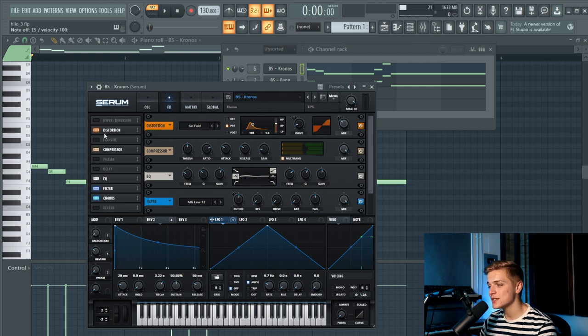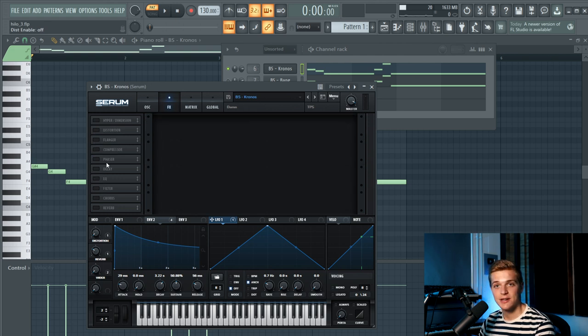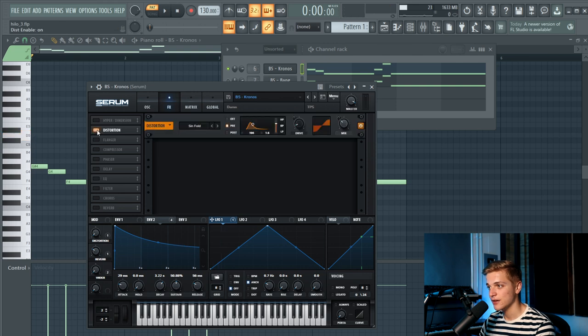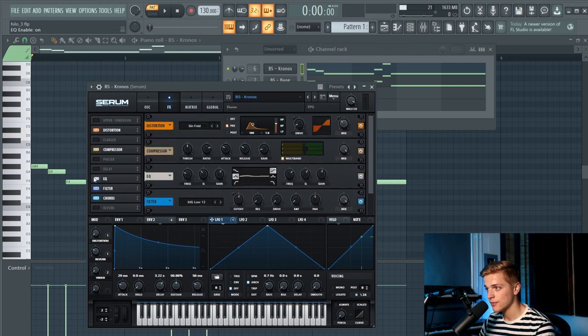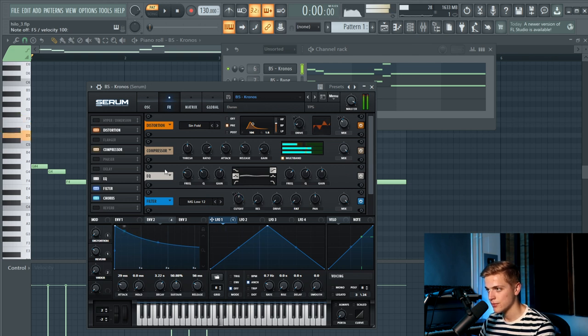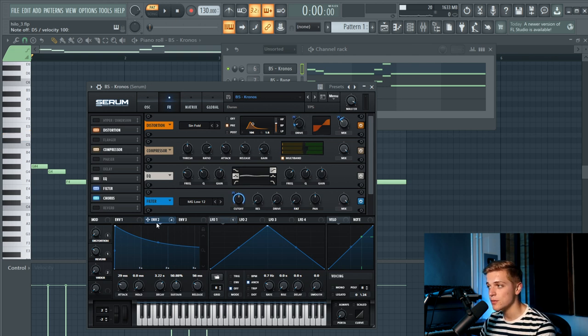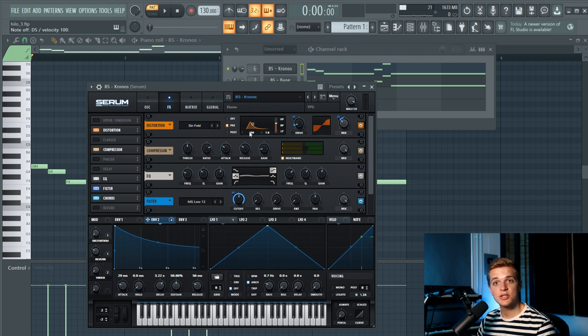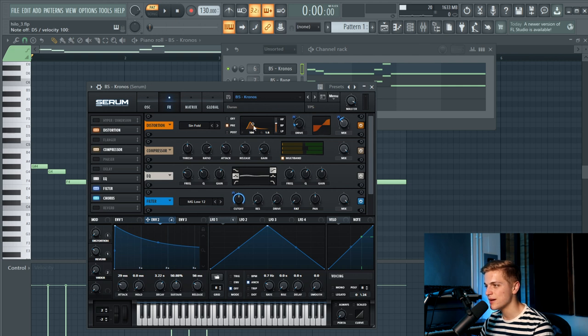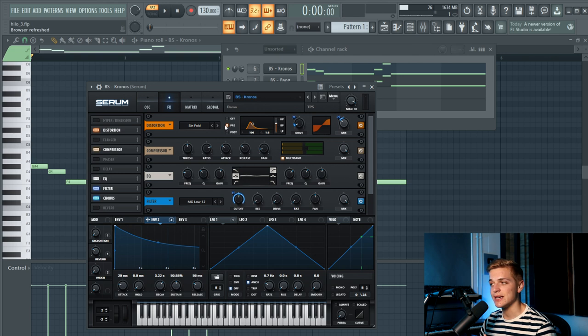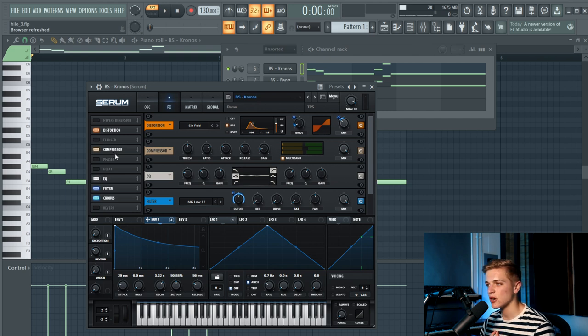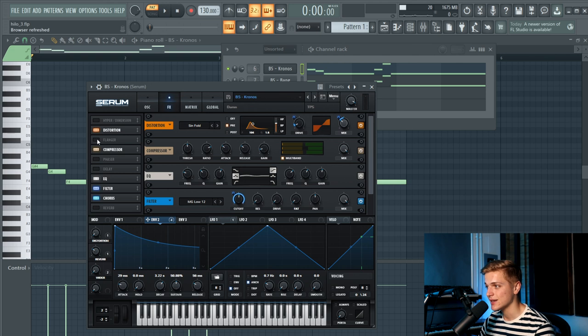Then the processing in Serum, which is really important for this bass, because if I turn it off, it sounds like this. And if I turn it on, it sounds like this. So first off, we have a sine-fold distortion with envelope 2 linked to the drive and mix level. We also added a pre-distortion filter, which is kind of a bandpass in the lower area. You immediately hear that this gets rid of some of that high, annoying frequencies.